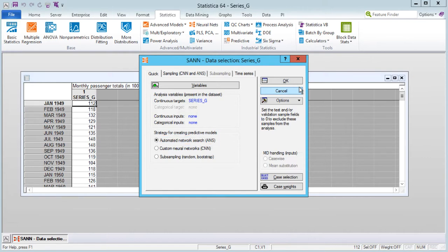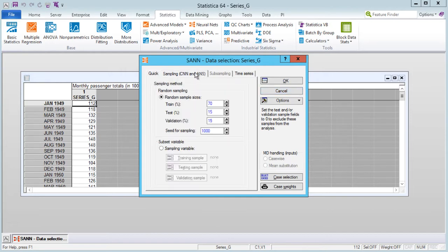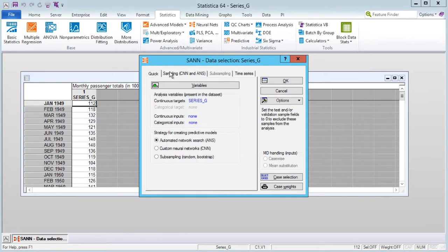There are also options for a custom neural network and subsampling. Next we will navigate to the Sampling tab. You are able to divide the data set into subsamples that can be used for training the data, testing the networks during training, and validating the networks after training is complete. You can let SAN create these subsets using the random option, or you can assign cases to subsets yourself using a sample identifier variable.